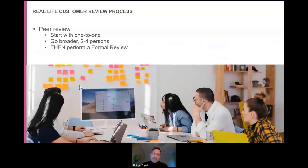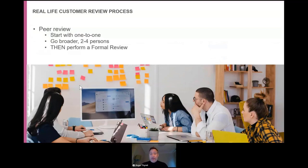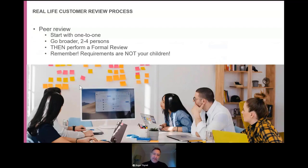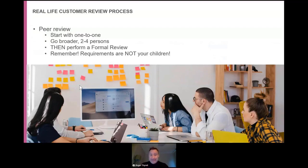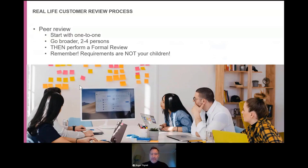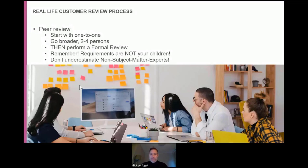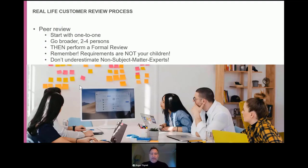I've seen so many examples at customer sites where you have people sitting, writing their interpretations of standards and regulations, writing their requirements. They do that on their own. And then they are thrown into a formal review. And the first thing they feel when they go into a formal review is that they feel that they are being questioned. They are being attacked somehow. So a good thing to remember, requirements are not your children. People are not criticizing your children. They are trying at best to understand what you're writing. So we need to make sure that we have, before the formal reviews, prepared and gone into the smaller audiences before going into a larger audience. And don't underestimate the non-subject matter experts.